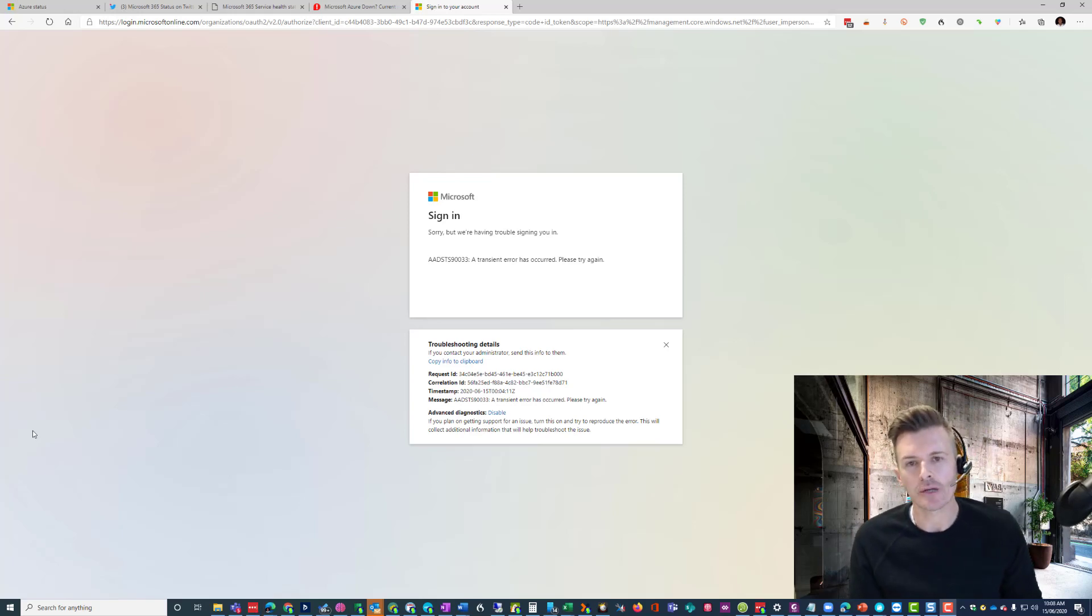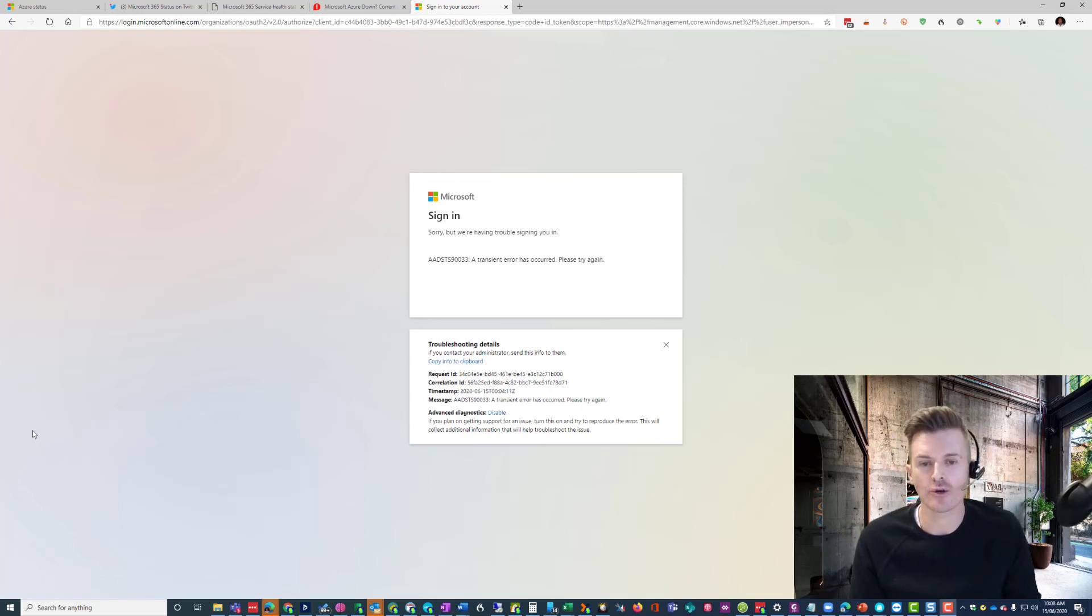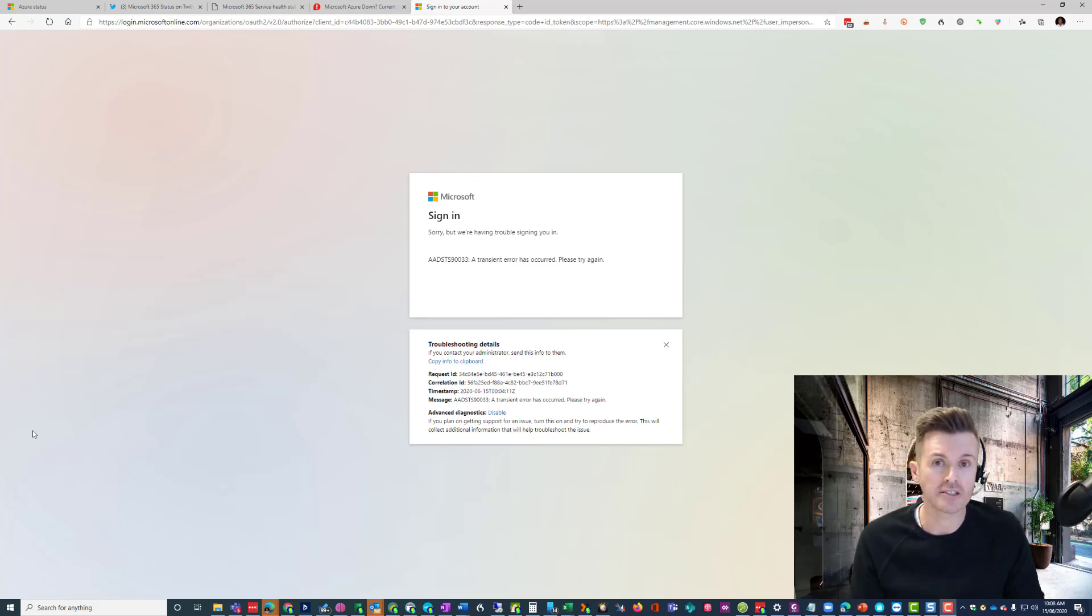Hey guys, Drew at Total Calibration here, and I just wanted to let you know that this issue, if you are having it today, is fairly widespread.